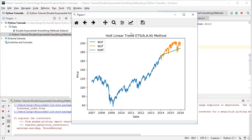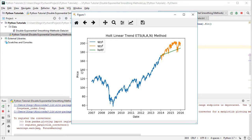So here we have Holt linear trend with its ETS notation, additive error, additive trend, no seasonality, the corresponding method, vertical axis price, horizontal one dates,